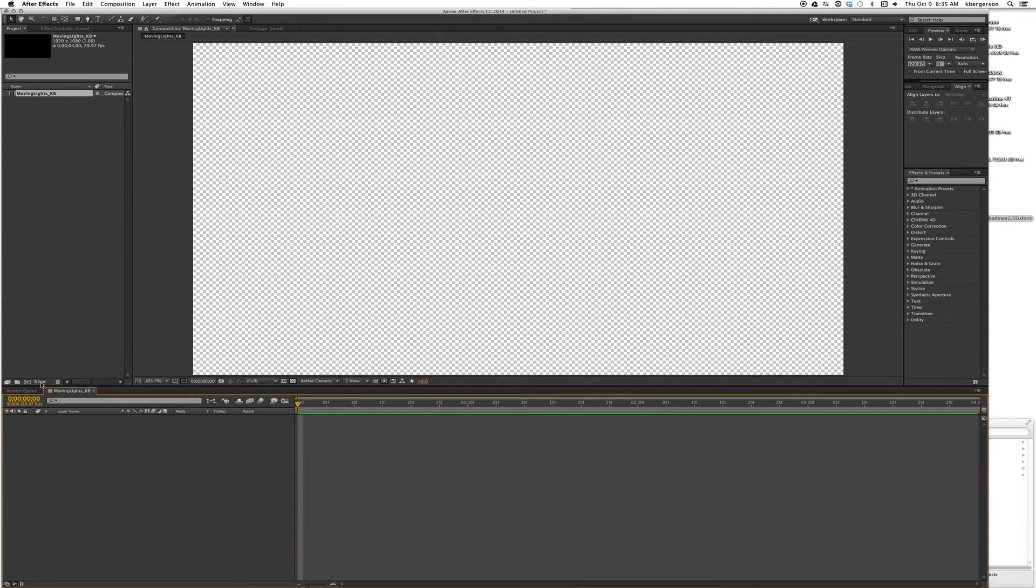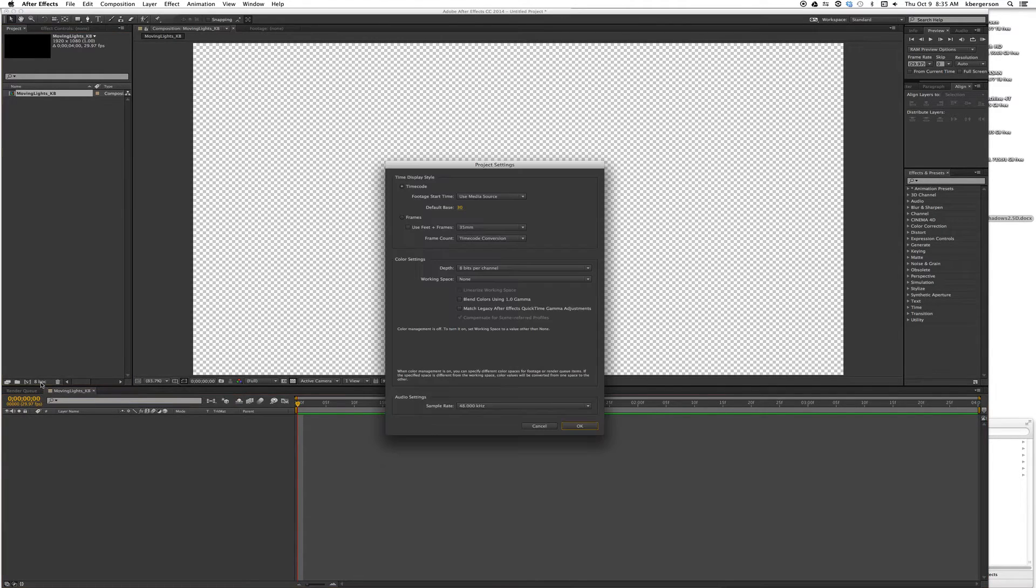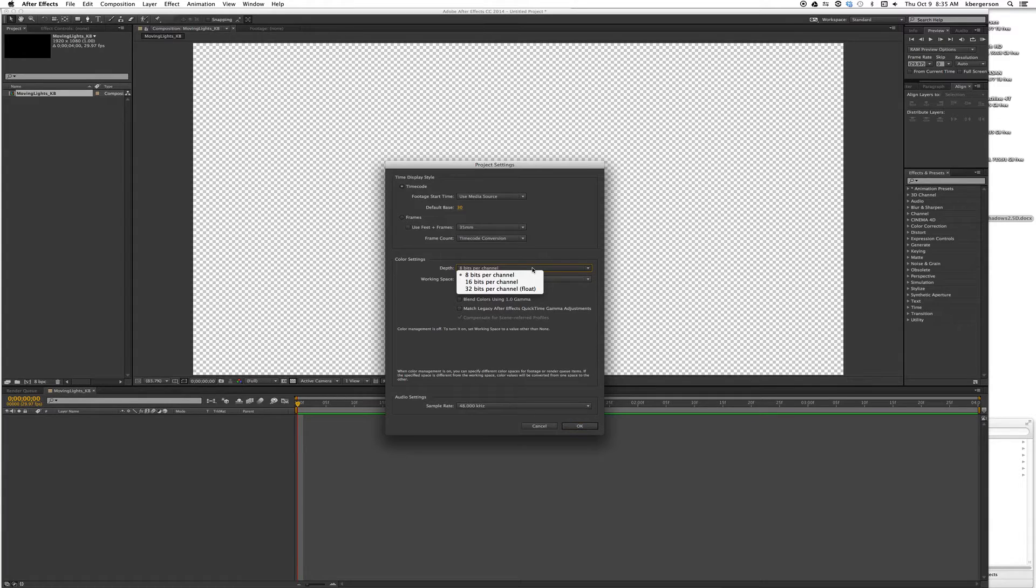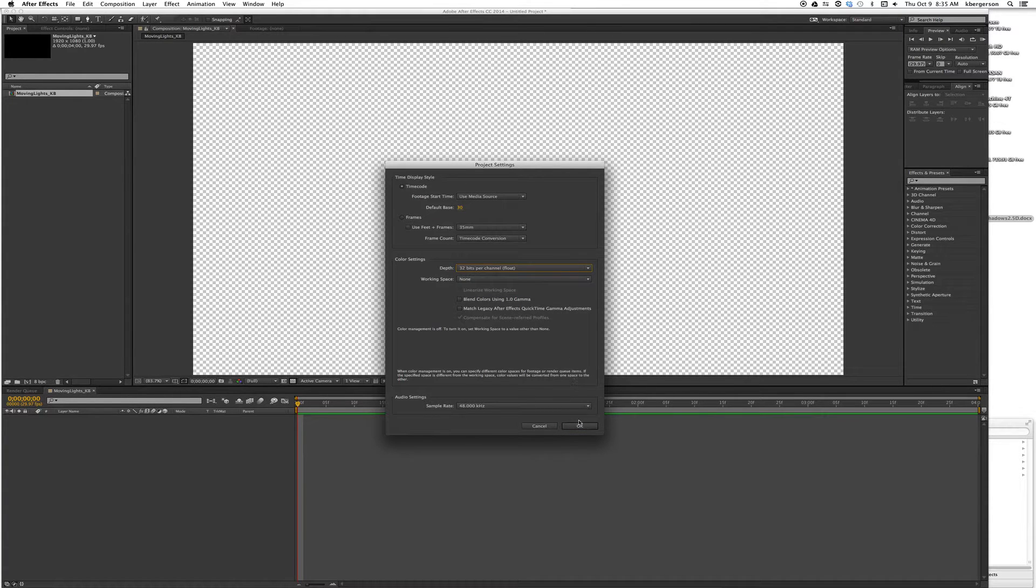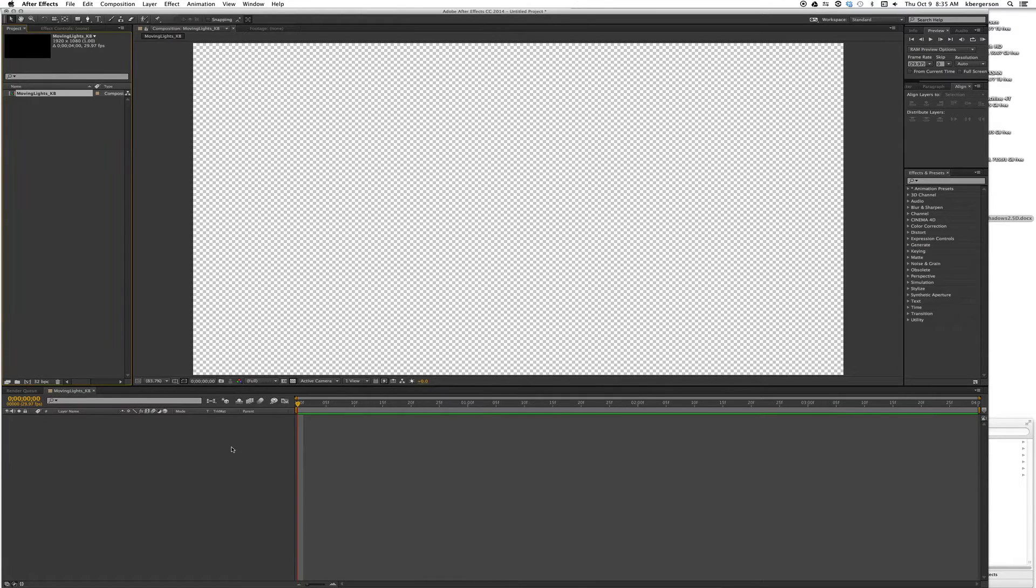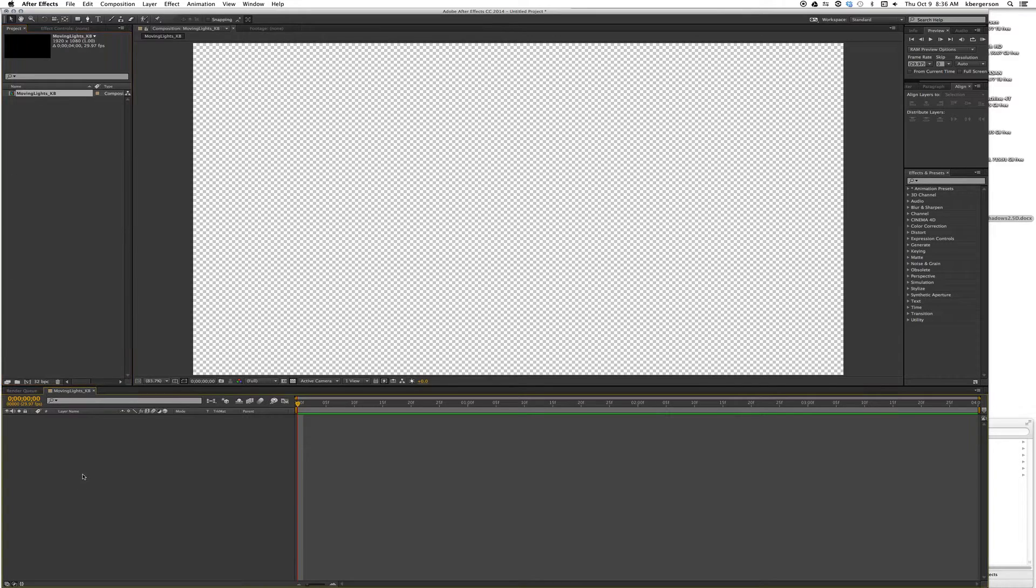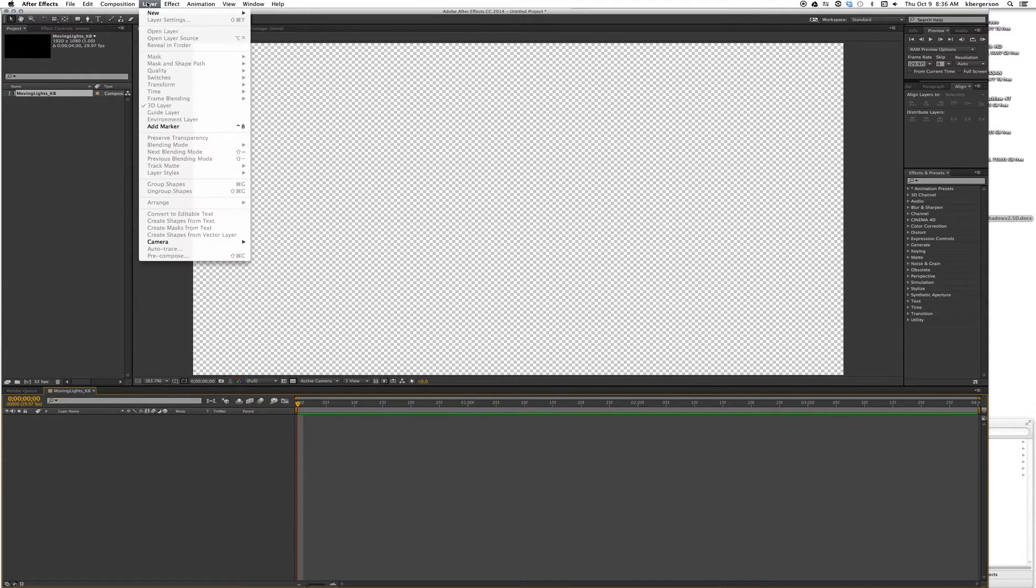Then we'll click on this 8 bits per channel and turn our color channel depth to 32 bits. That will blend the grays much better in After Effects.